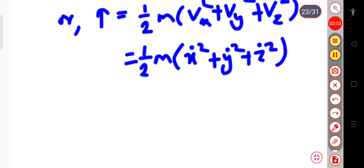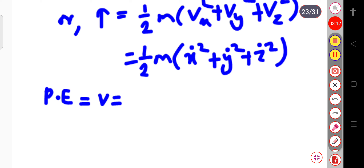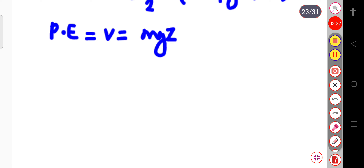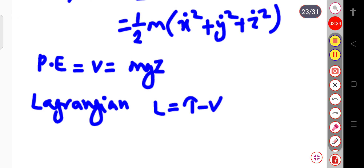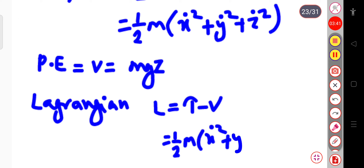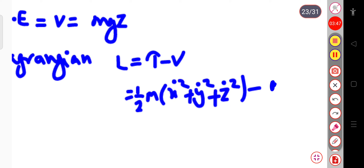Similarly we can write the expression for the potential energy. The potential energy V equals mgh, and since the height here is z, this will be V = mgz. So we can write the Lagrangian function: L = T − V, which gives L = ½m(ẋ² + ẏ² + ż²) − mgz.